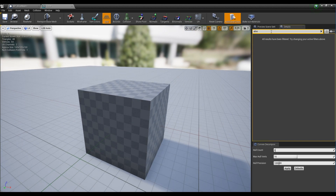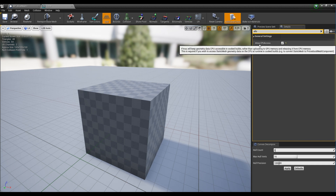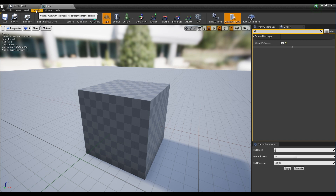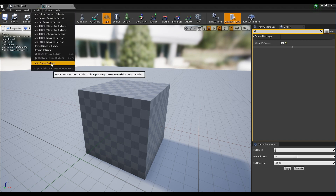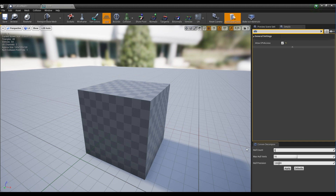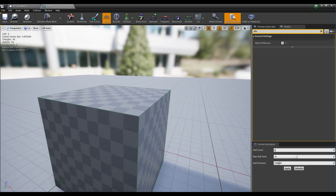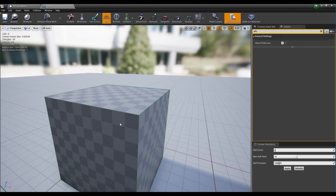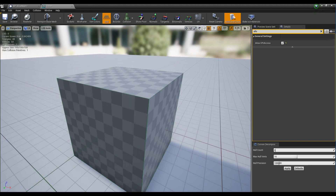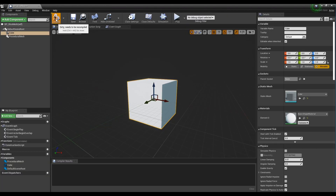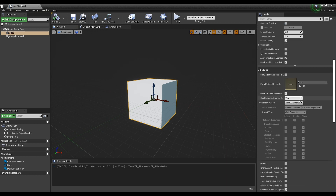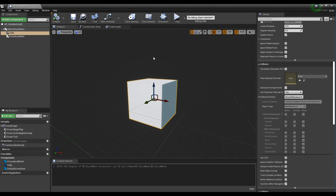Check the allow CPU access in the detail window, click the auto convex collision in the collision item, and then click apply in the created window to make a collision. Return to the blueprint and click the cube component. Set the collision preset in the detail to no collision and check hidden in game.